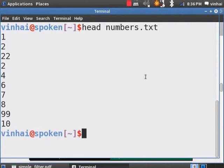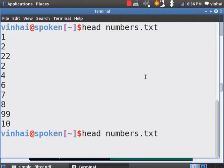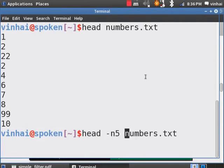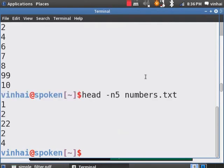If we want to see the first 5 lines, use the option hyphen N5 in between the head command and the file. Hit on Up Arrow, hyphen N5, Enter. Now, the first 5 lines alone are displayed.